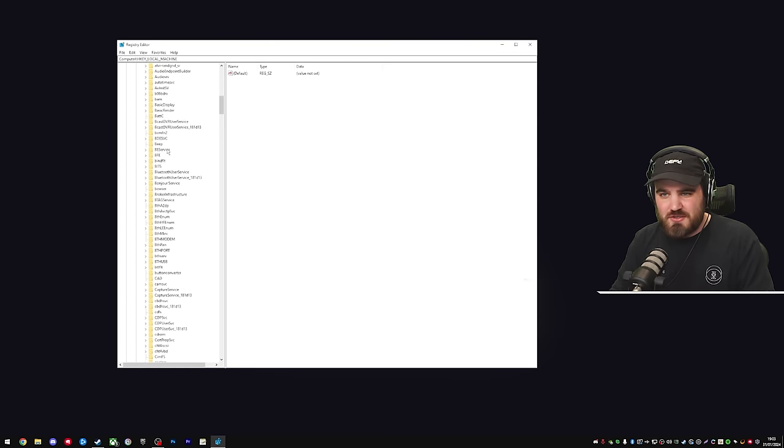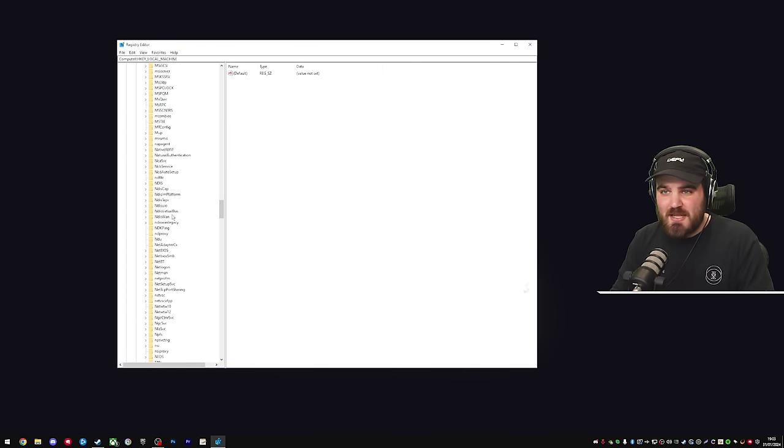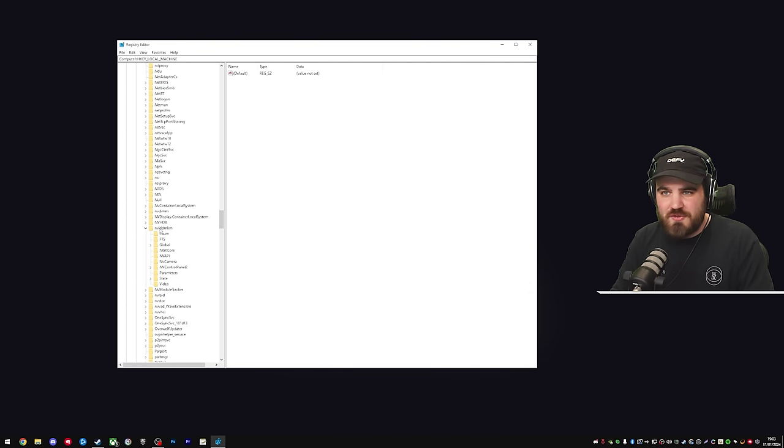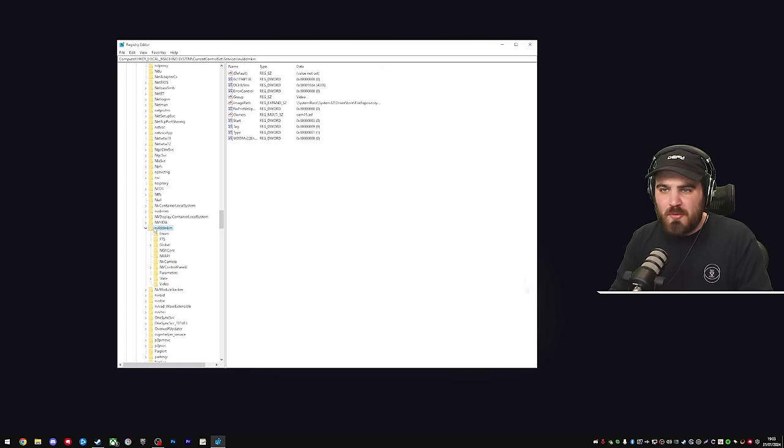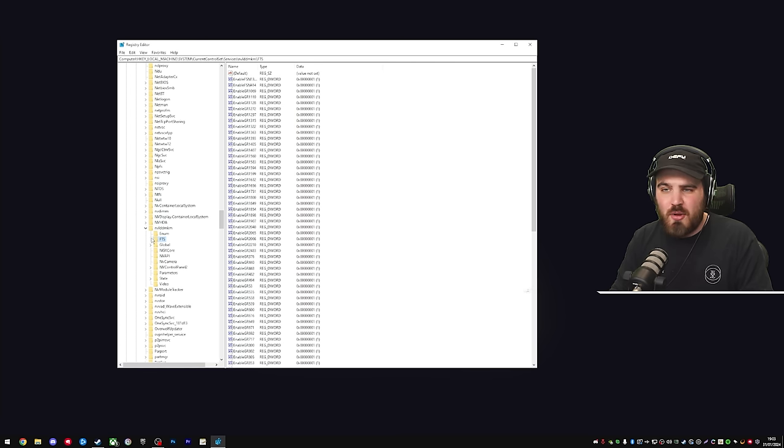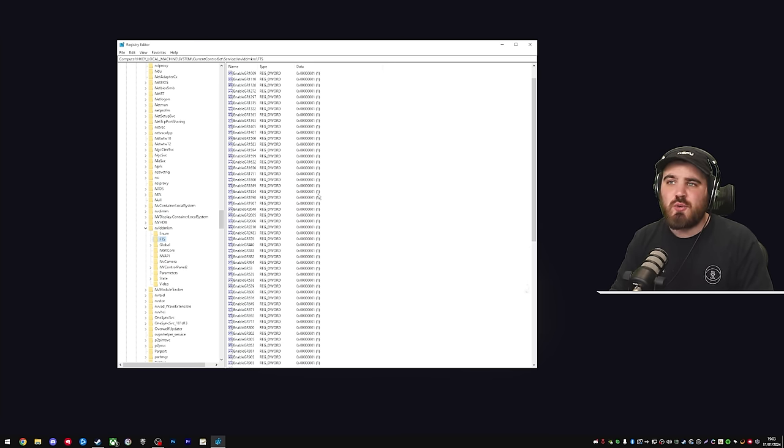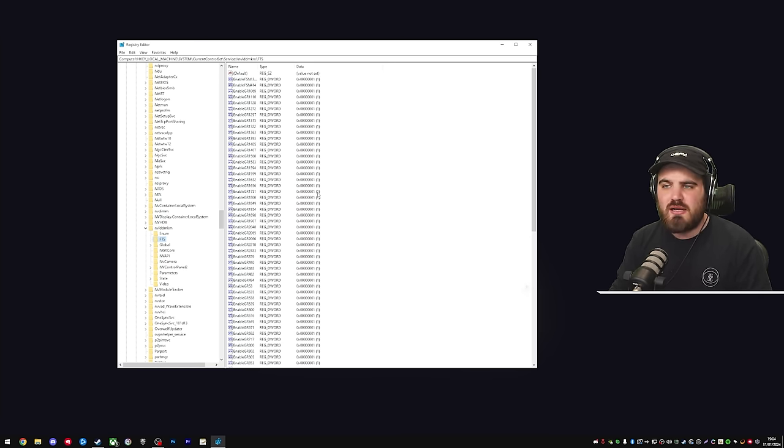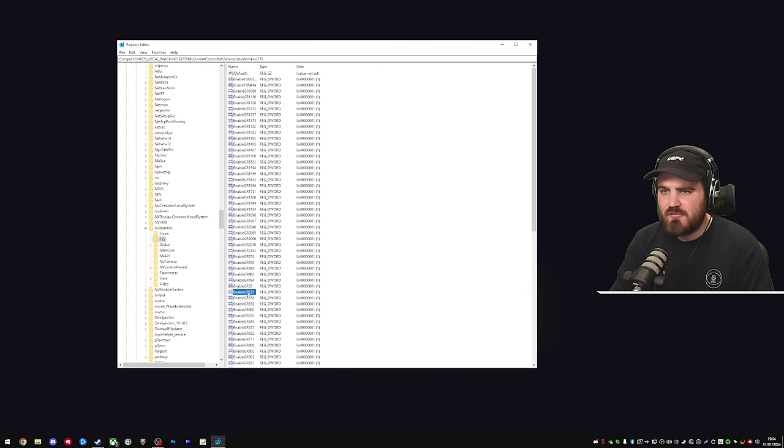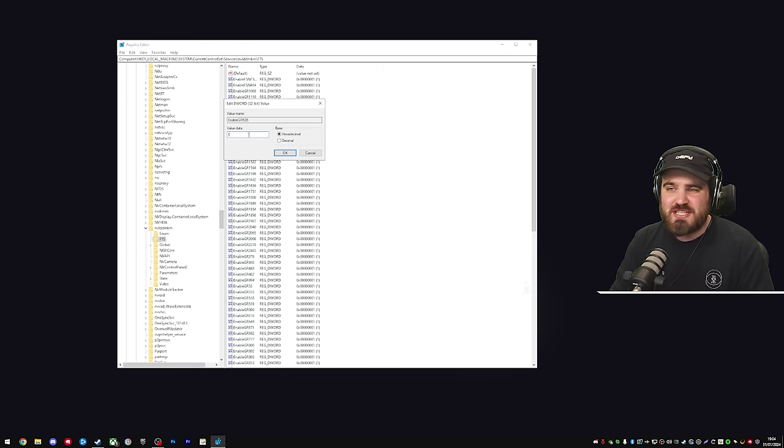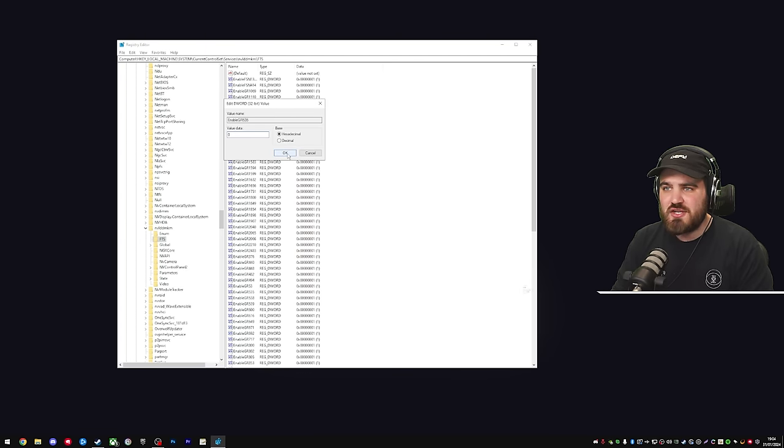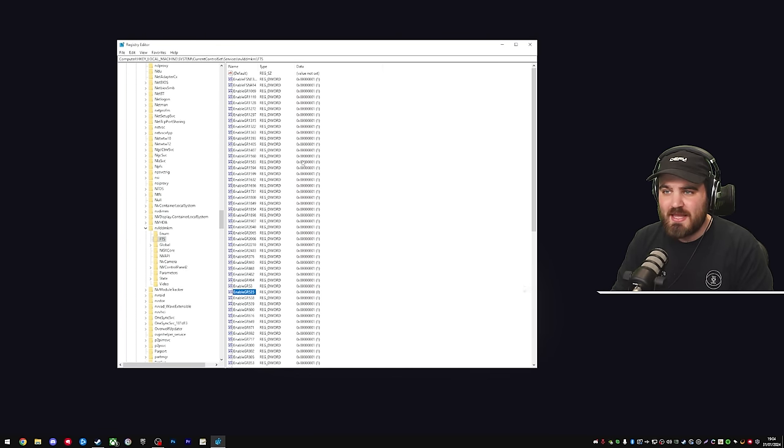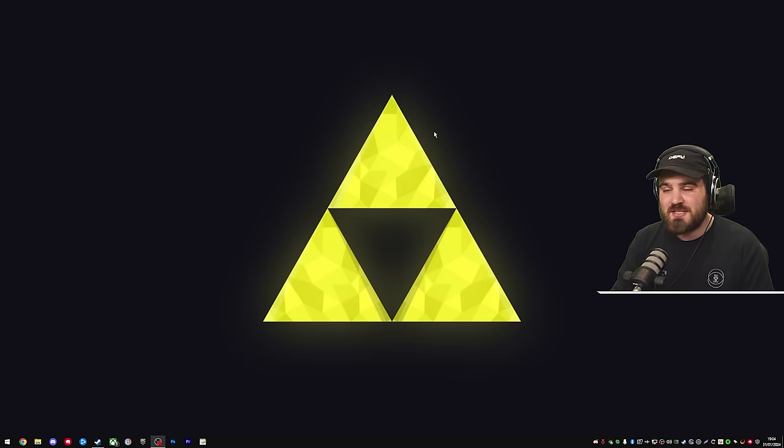Then you'll need to scroll right down because there's a lot of stuff in here. And we'll have one that's quite far down called NVLDDNKM, bit of a mouthful. You're going to open up that one, then you're going to open up FTS, and you won't be able to go deeper within this. Inside of here, you're going to have a load of these entries called enableGR and then a number. The one we're looking for is enableGR535. All you want to do is double click. It will open up a little box here, and you're just going to change the value data from one to zero. Leave everything else default. Then you just want to click OK. There's not going to be any save option or anything. You can literally then just close the registry editor.